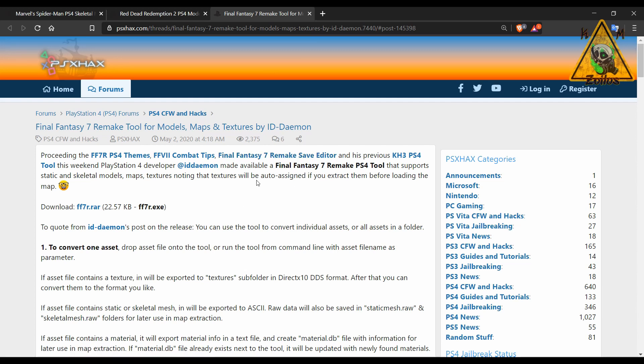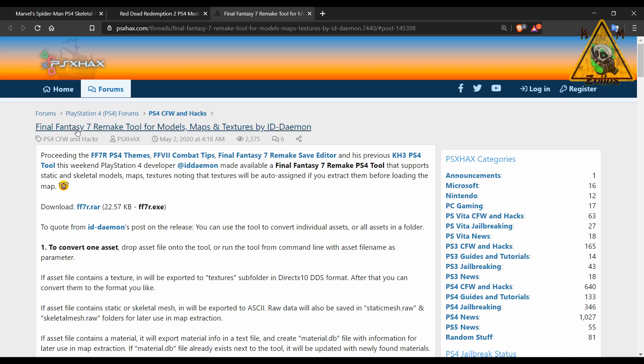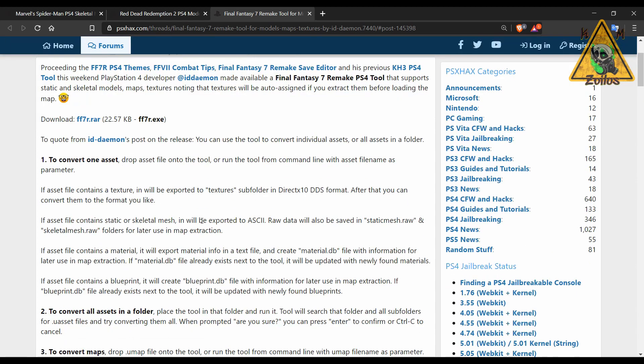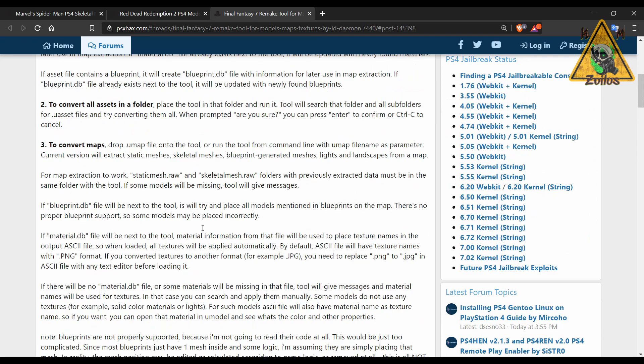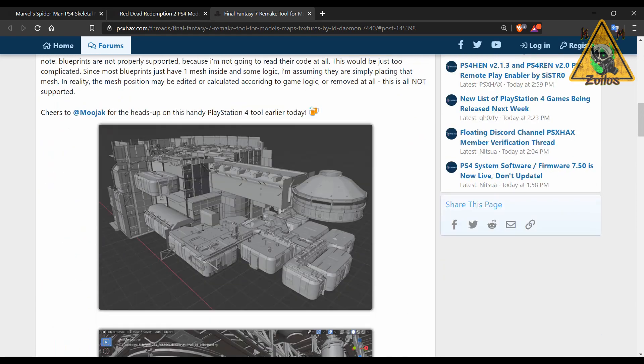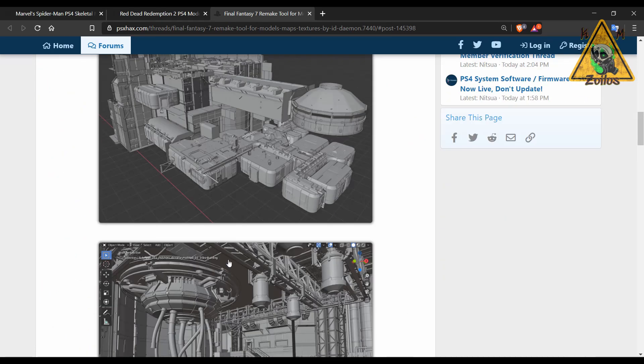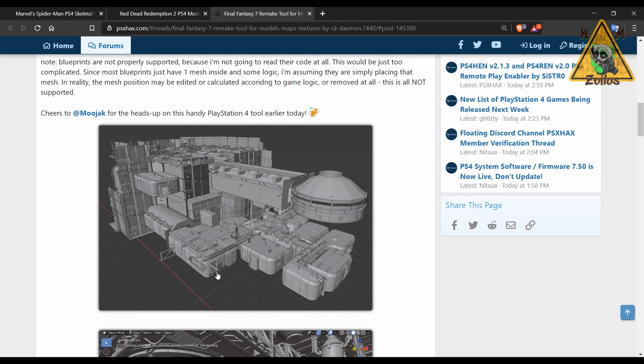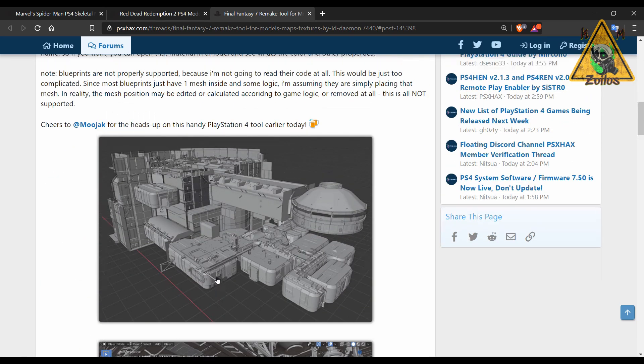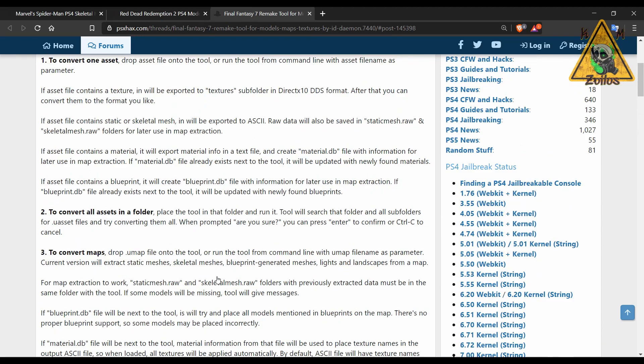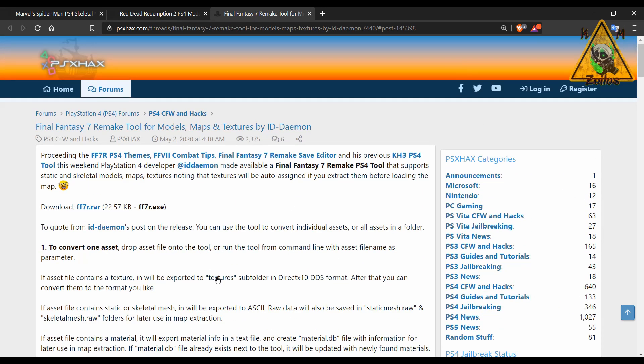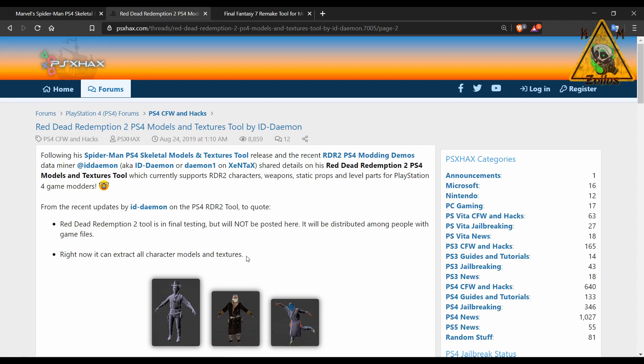This is a Final Fantasy 7 remake tool which allows you to mess with the models, textures, maps, whatever. Anyway, I say you but in reality I mean nobody because nobody can use this. Long story short, you have to have a kexploit that is on 7.02 or higher in order to get this to work. He's always had an up-to-date kexploit. He did it with Red Dead Redemption 2 and he did it with Spider-Man.